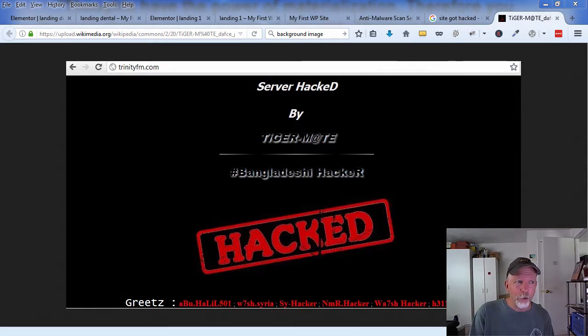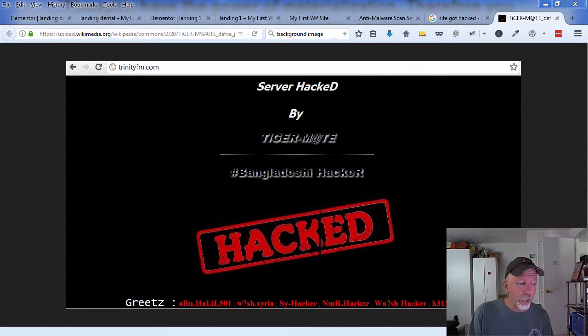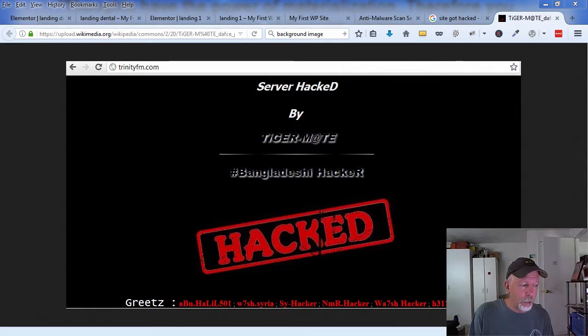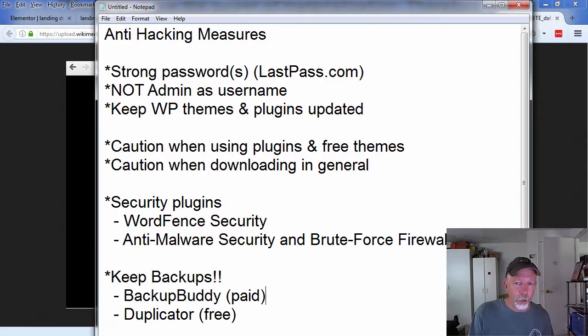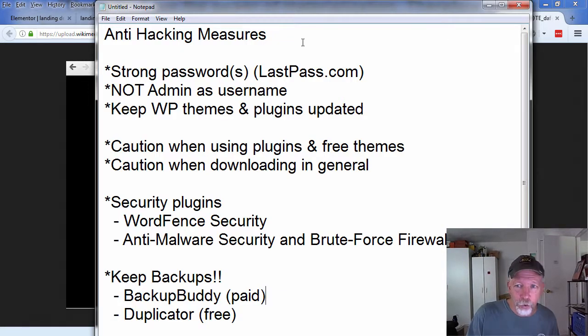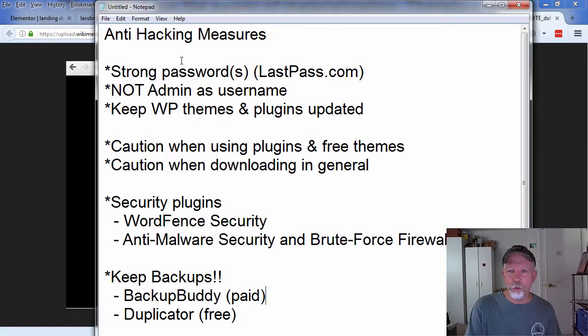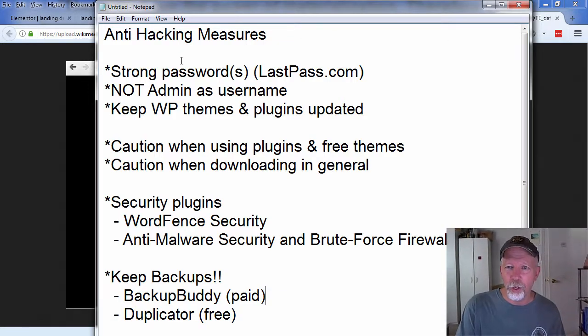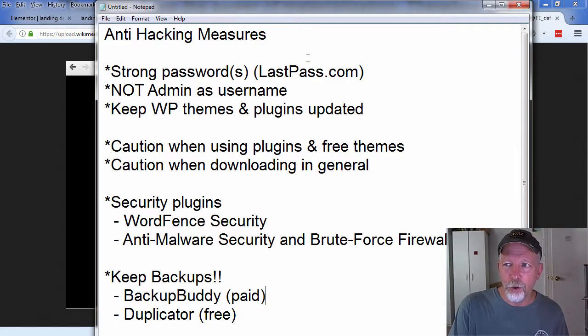So what can you do to stop hacking? Well first of all, let's take a look at a list I have here. If I can find it, there we go. Anti-hacking: major strong passwords is always a good thing to do.